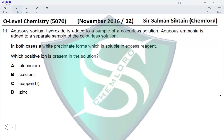Aluminum gives a positive test with sodium hydroxide and dissolves in excess, but with ammonia it gives a white precipitate which does not dissolve in excess — so it's not aluminum. With calcium, a white precipitate forms with sodium hydroxide which does not dissolve in excess, so calcium is also incorrect.